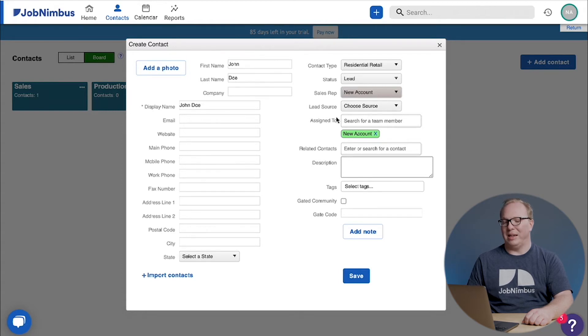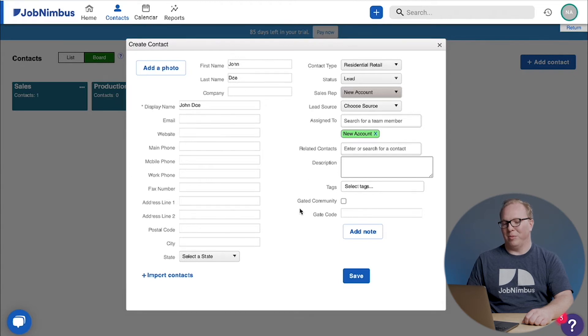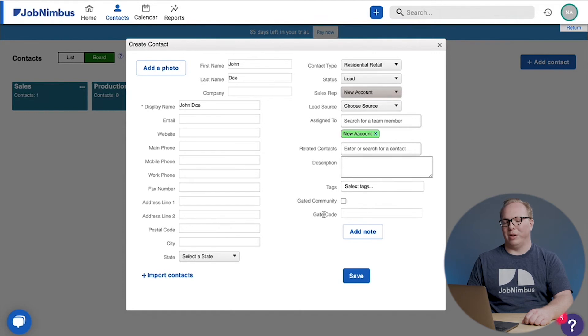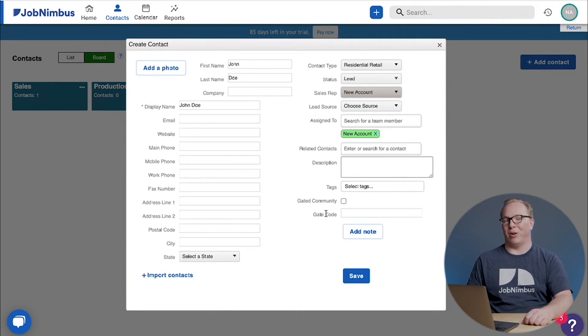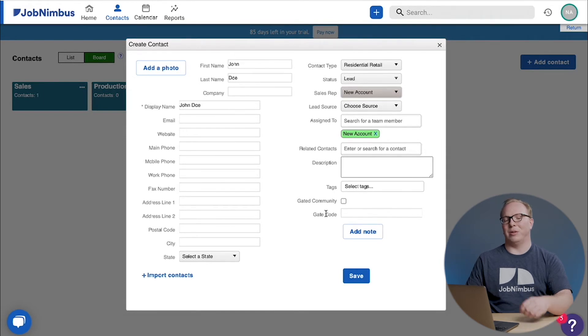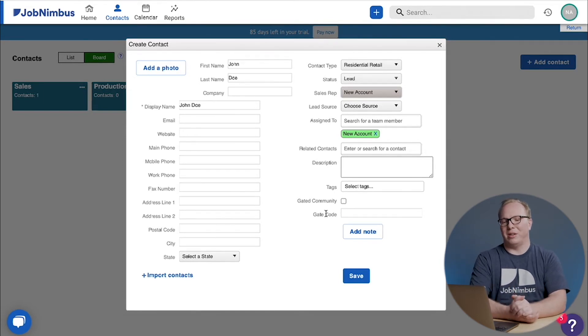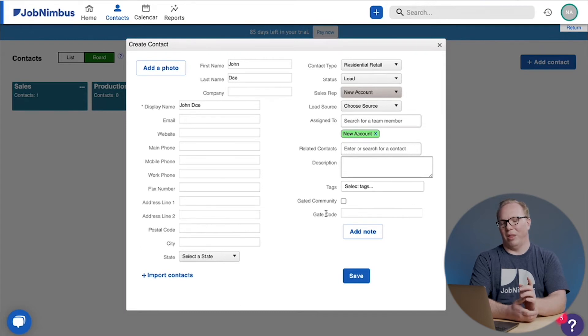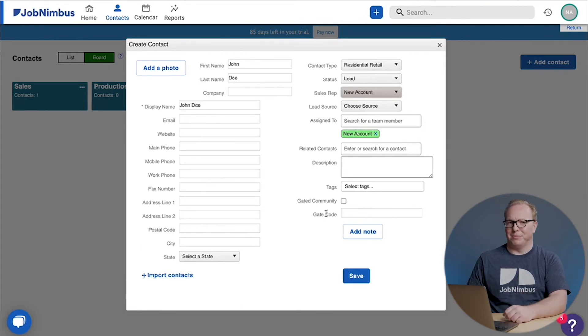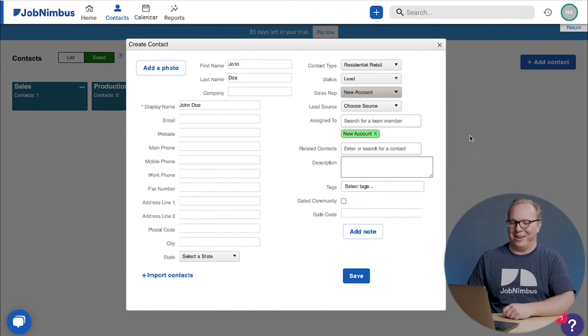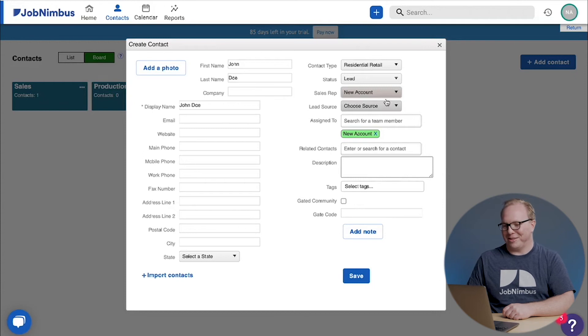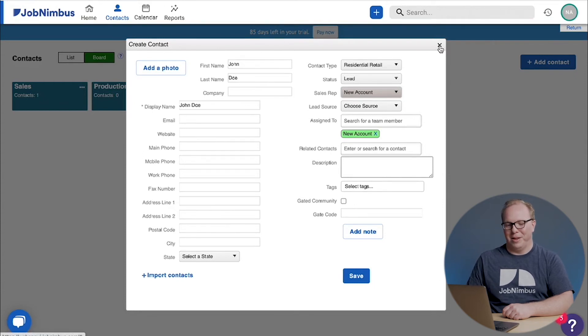Once you get to the bottom, you see where it says gated community and gate code. These are what we call custom fields—they're things that you might want to use that aren't necessarily built into JobNimbus. So take a minute, look at this contact form, and decide if there's anything that you'd like to add. I assume you found something you want to add. Congratulations, let me show you how to do that.